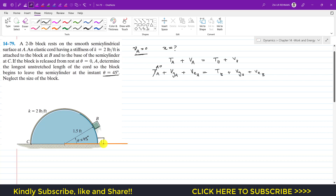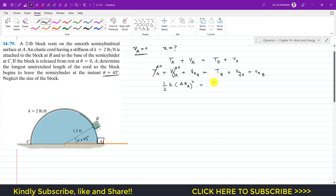At A the block is on the datum line, so gravitational potential energy at A is also zero. We are only left with the elastic potential energy at A, which equals one-half times k times (Δxa)².